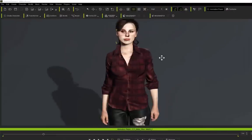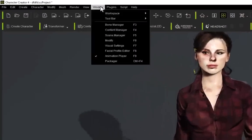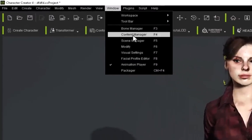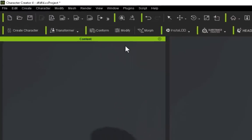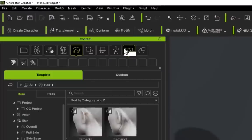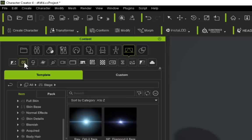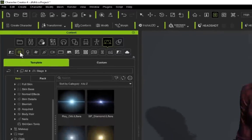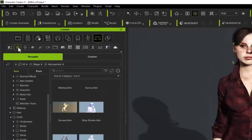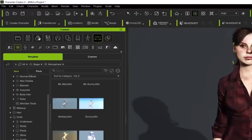Okay, so let's look at lighting this scene. If we go to Windows and Content Manager and we go to the Scene button here, we can actually put an atmosphere or lighting rig into our scene.